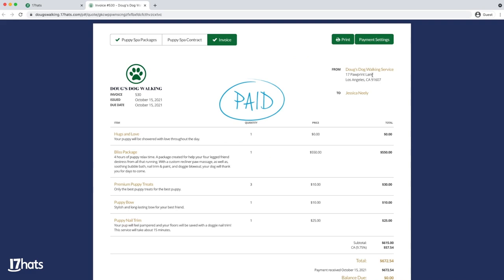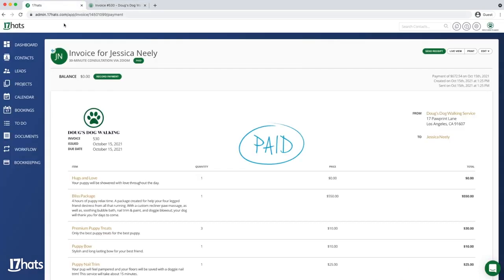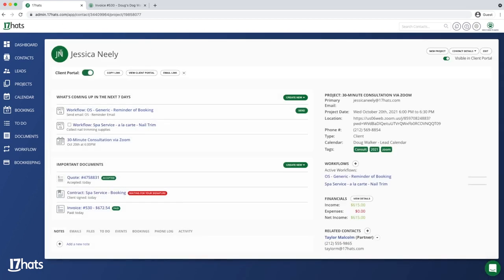Now that payment has been made, you can see that the invoice has been marked as paid inside 17 Hats as well. When we return to your client's project page, you can see that the nail trim workflow has been automatically triggered on the project.